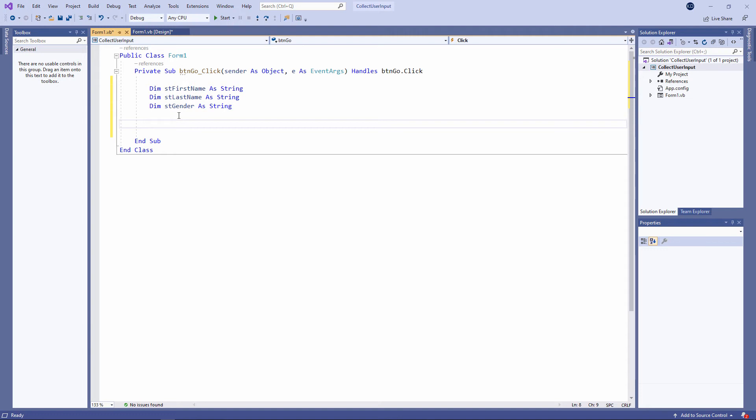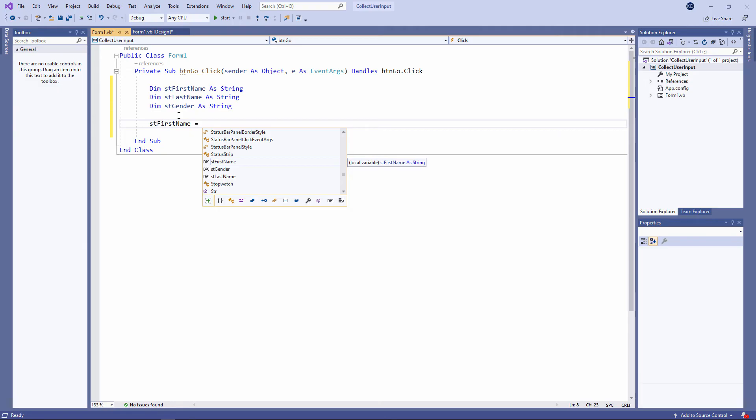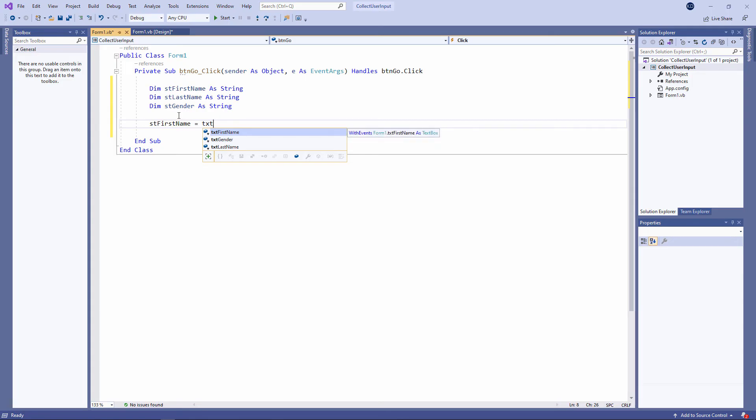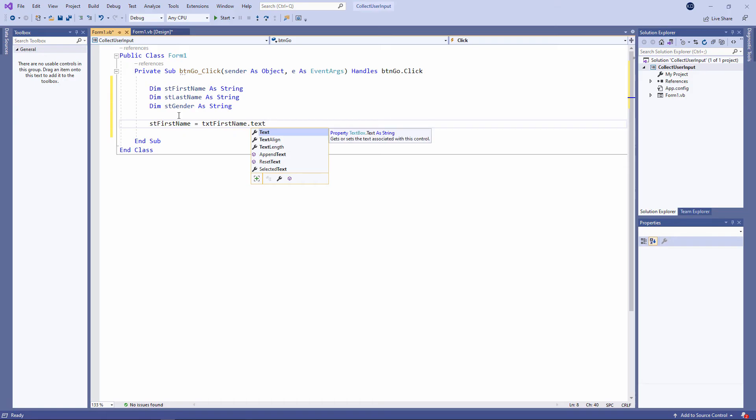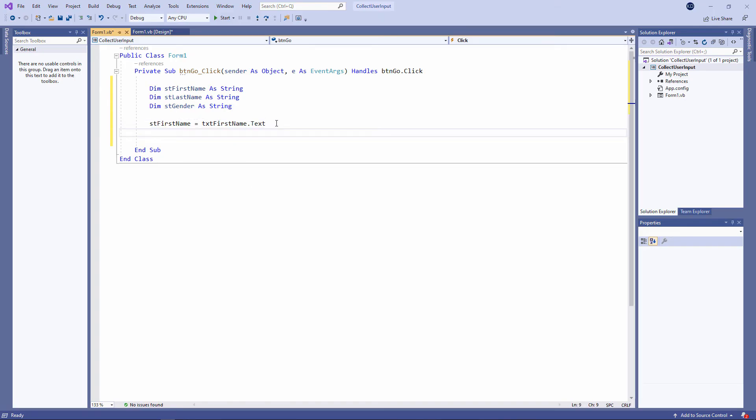Now I'm going to take the information that the user types onto the form and load it into these variables. Starting with the first name. ST first name equals. A single equal sign means I'm about to assign something to this variable. And the information I want is on the form in a text box called TXT first name. I've just typed the first three characters of the text box name TXT and I'm being presented with a list of the text boxes on the form. You can see why I use this naming convention. As long as I make sure that all of my text boxes begin with TXT I'll get a nice little list of them. So I'll select TXT first name and I want to take the text property. In other words the text that the user typed into that text box and I'm going to load that into my variable. So this reads as take the text from the text box called TXT first name and assign it to that variable.